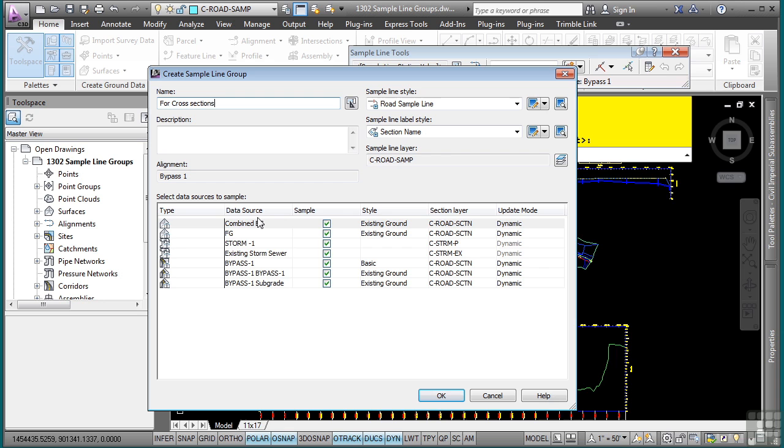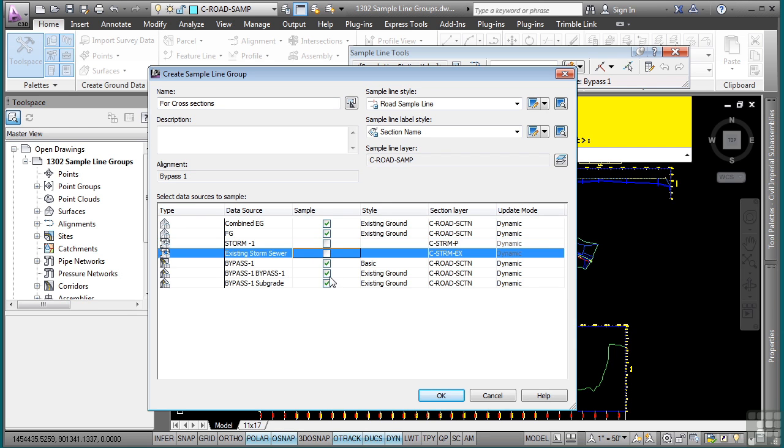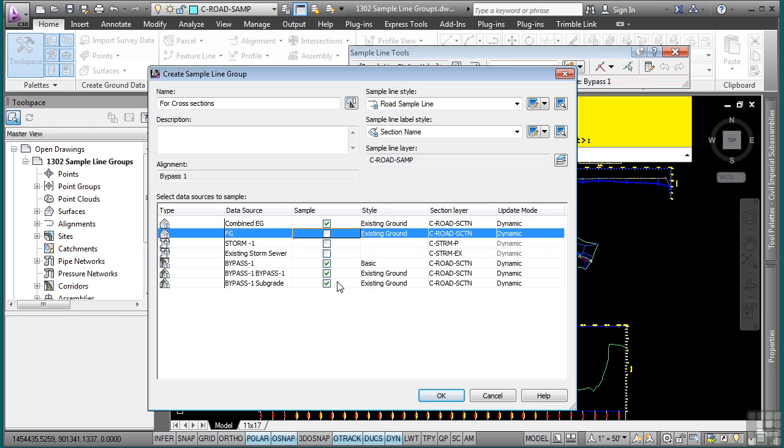What you can also do in this dialog box is select the data sources you want to sample. So when looking at the available data sources, I do not want the storm network just yet, as well as the existing one as well.